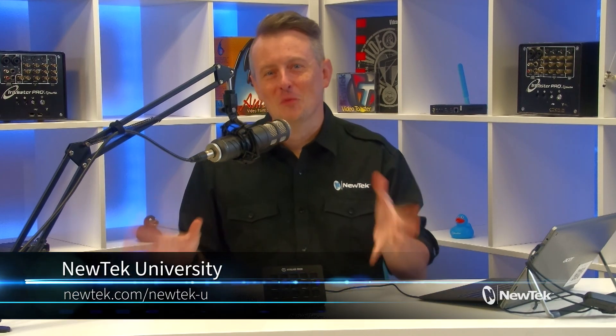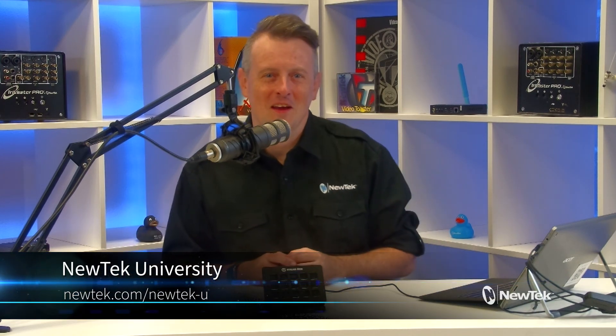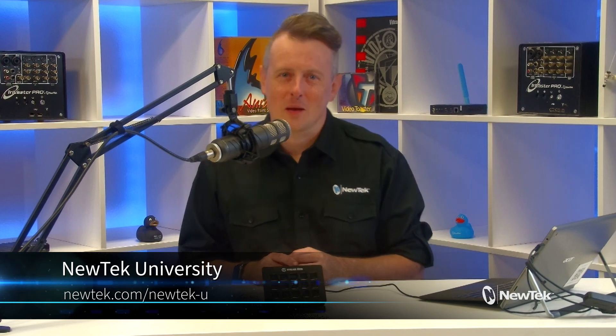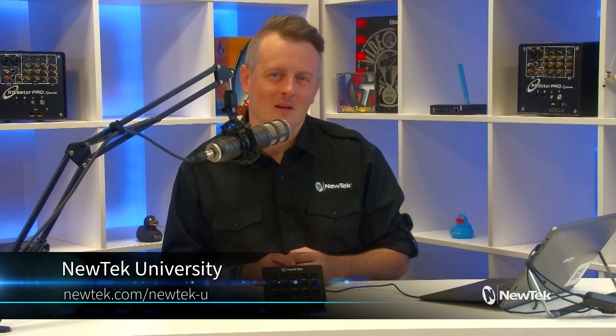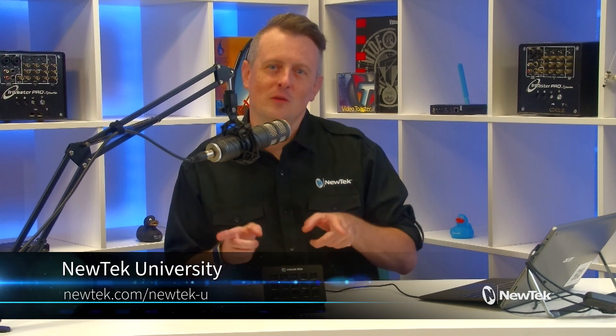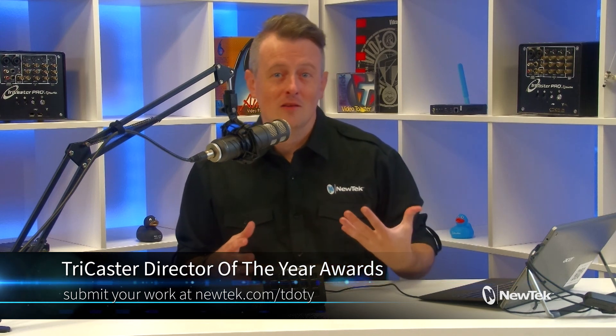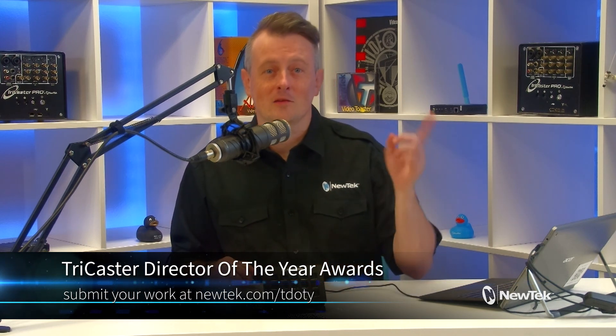You can find formalized New Tech training at New Tech University, which you can sign up for at newtech.com slash newtech-u. And TriCaster operators, we are having an awards ceremony for the TriCaster Director of the Year. So get your submissions in now for the chance to win some really cool prizes. You can sign up, and there's details over at newtech.com slash T-D-O-T-Y.